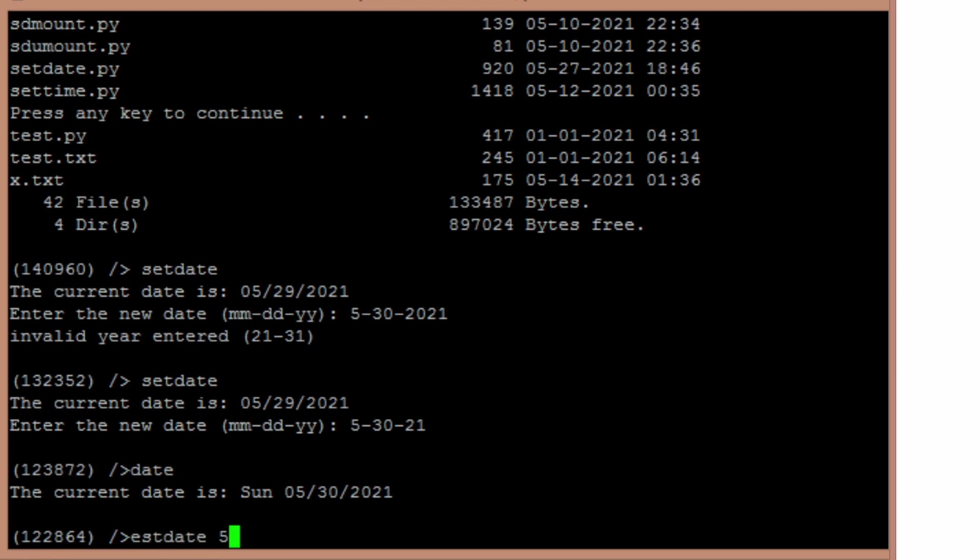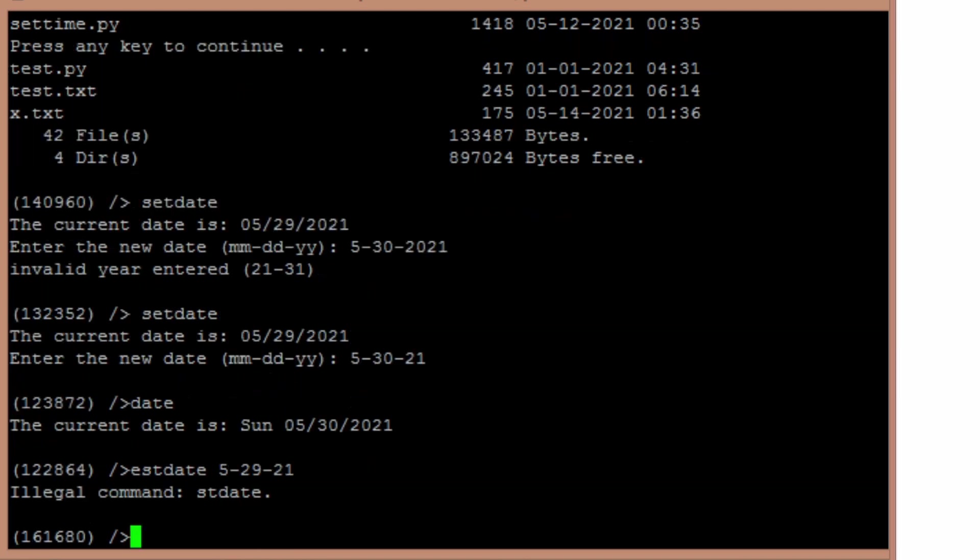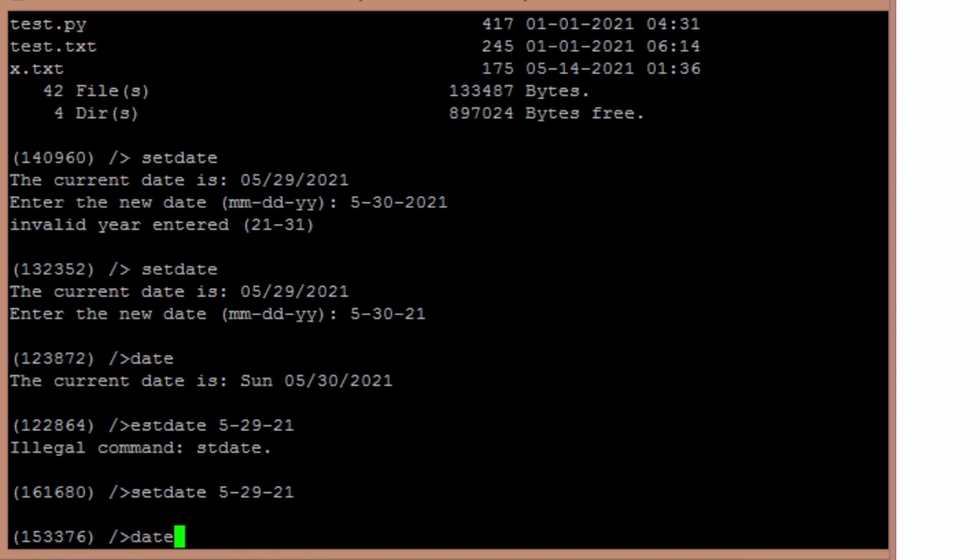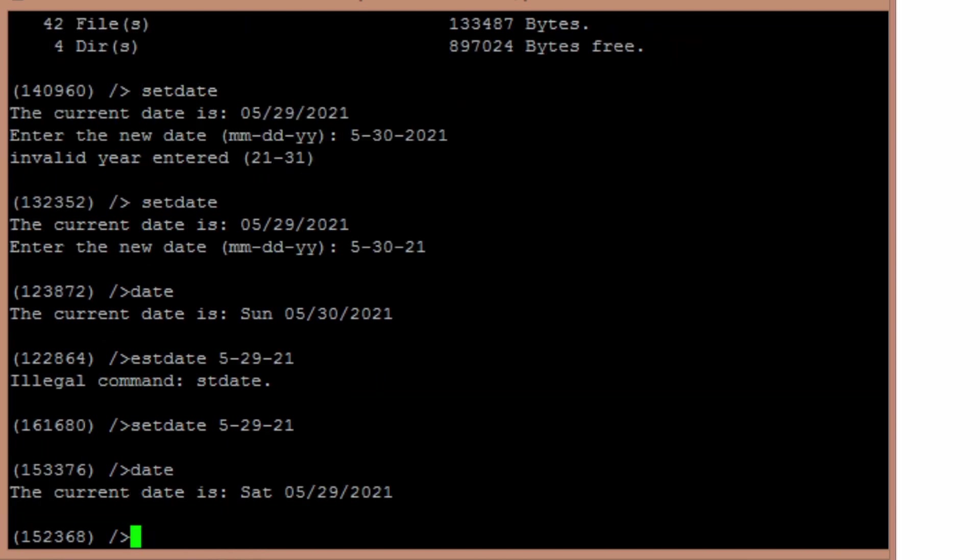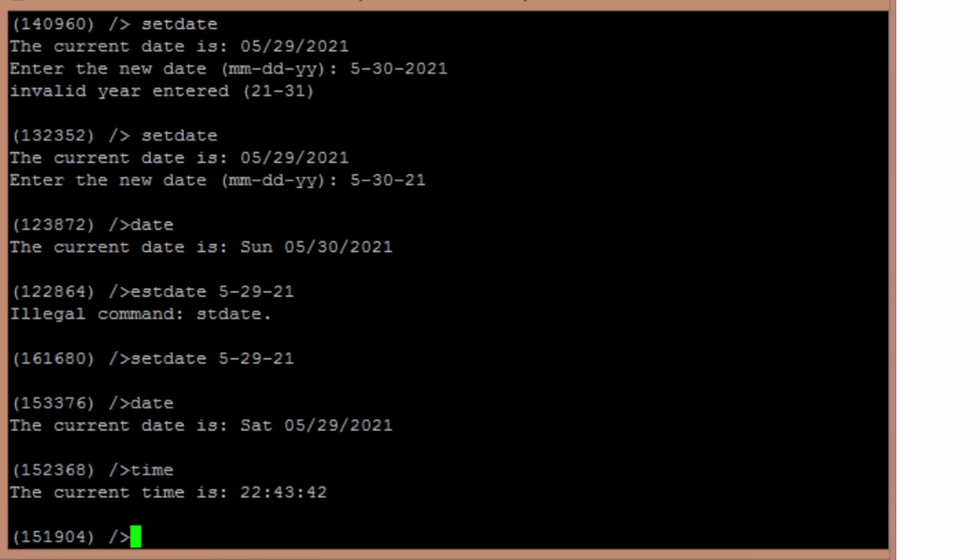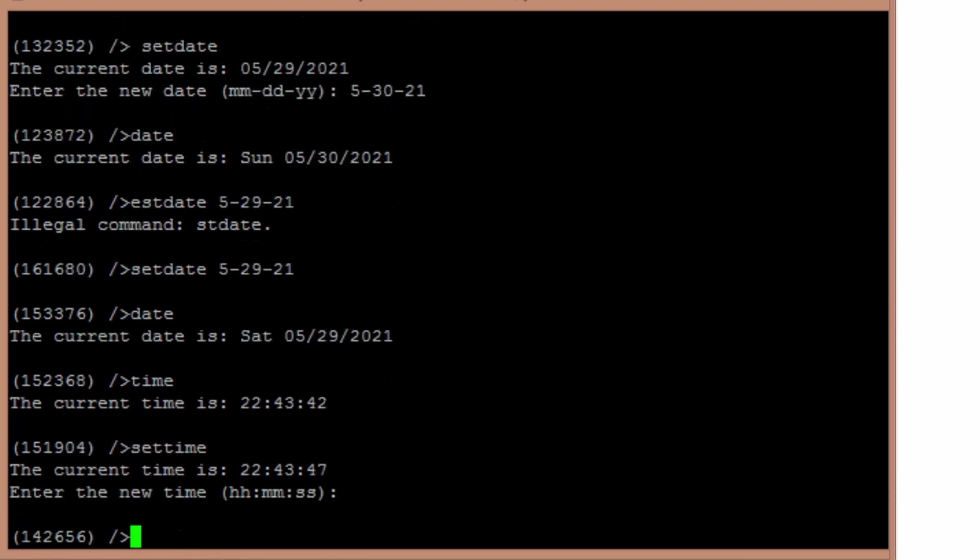And then if I want to set it back to the correct date, I think on this version I can do it on the command line. Let's make sure that that works. So let's spell it right. 5, 29, 21. There you go. Now the date's back to what it's supposed to be. Same thing for time. That's the current time. And there's a set time command.